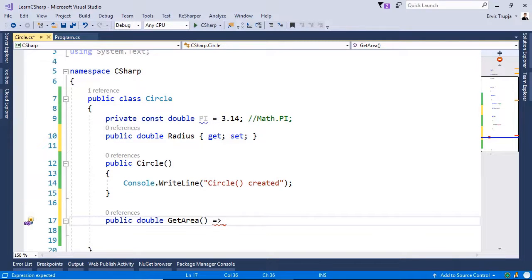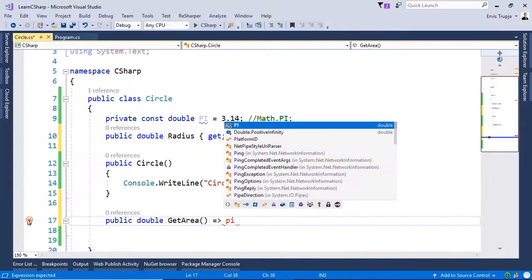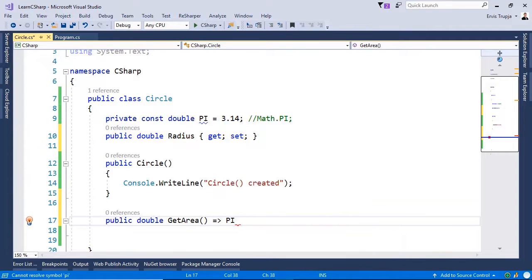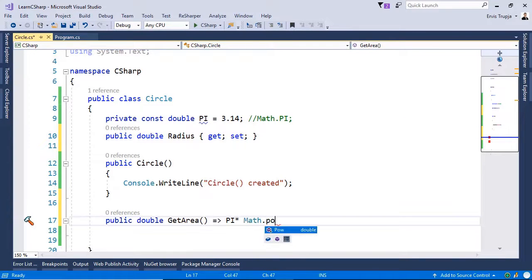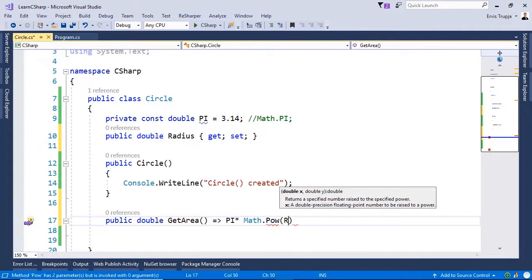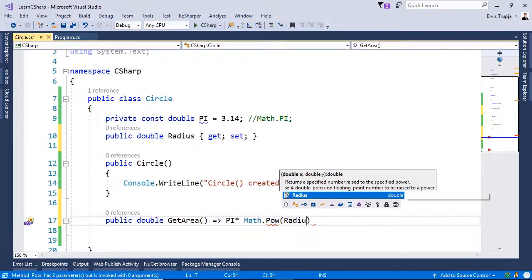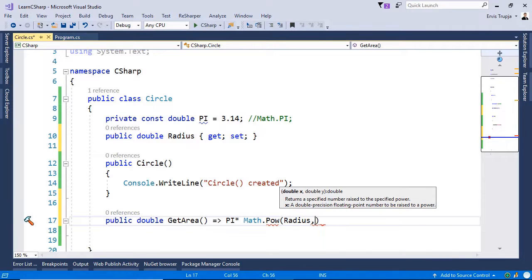And what we want to return to the users will be the pi times math.power. And we want to have the radius to power 2.